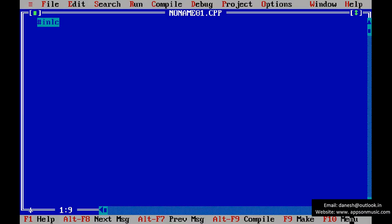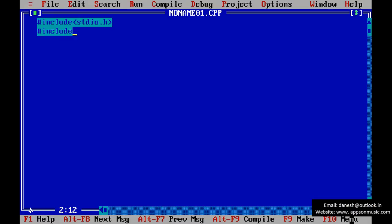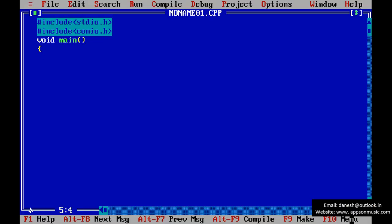Include the header files. Standard input header file and console input output header file. And main function declaration, A comma B. So this is the without using third variable.